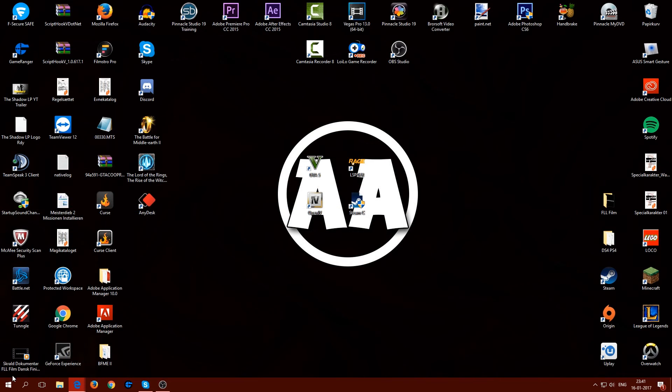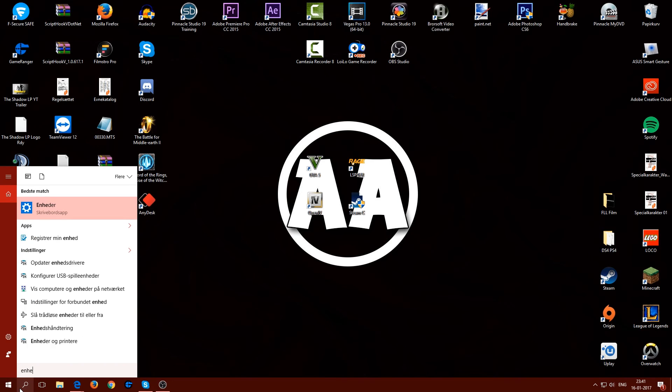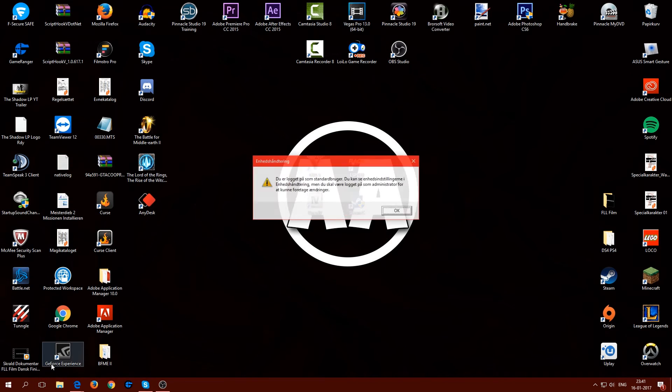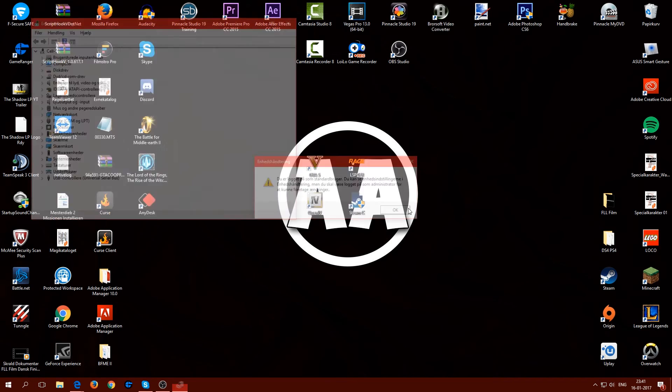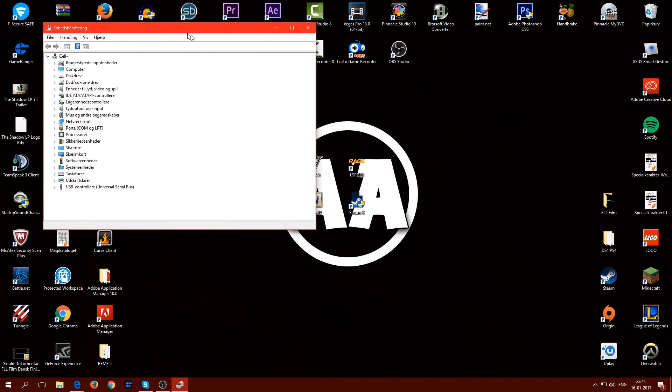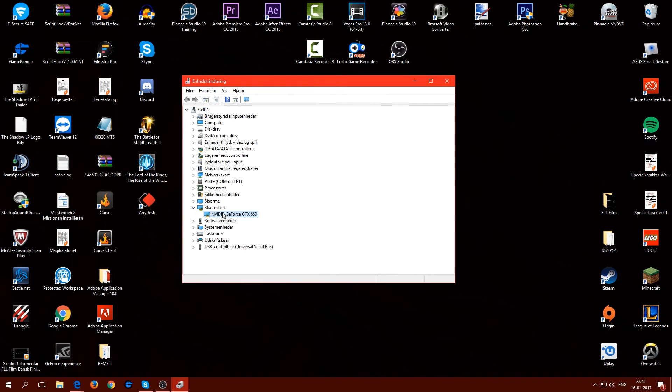But then you have to go into the device manager. I'll just show it to you. The device manager, I can't because I'm not an administrator but yeah then you have to find the device adapter. Yeah that's your graphics card here.